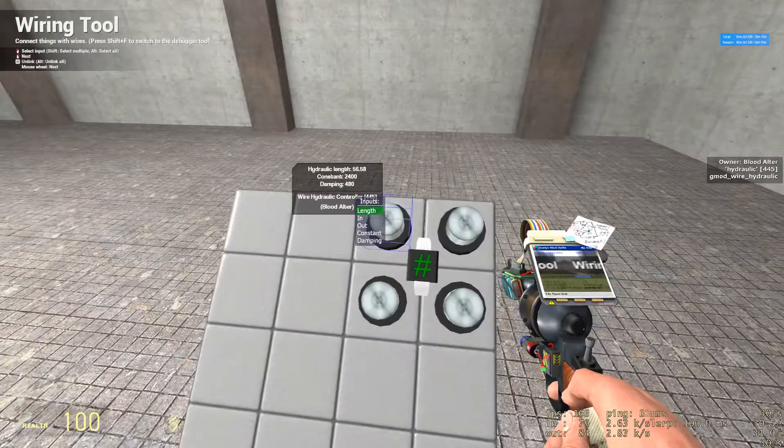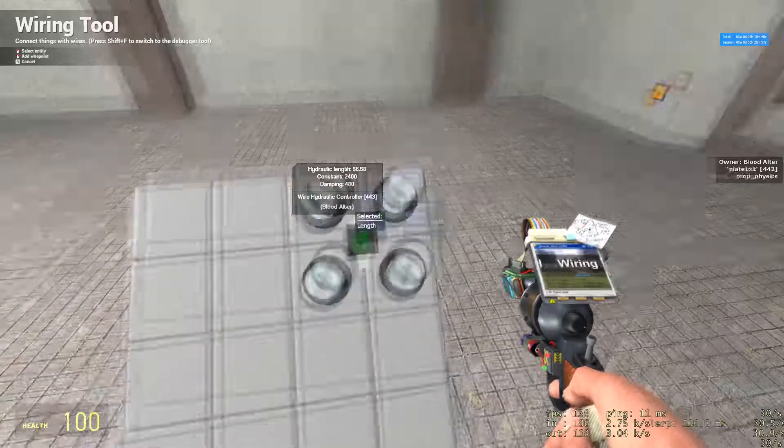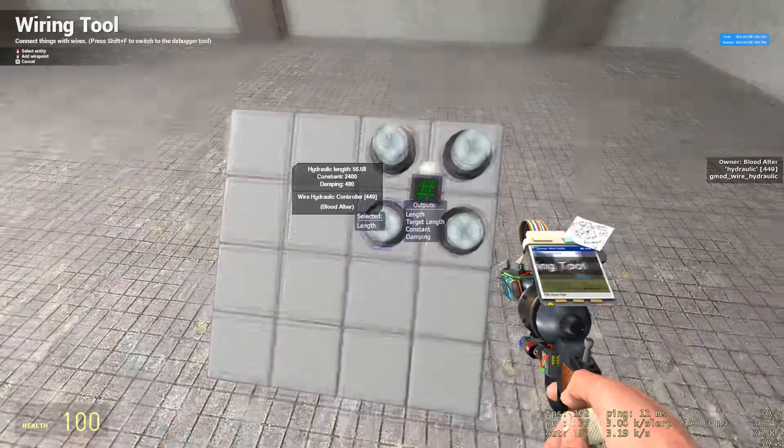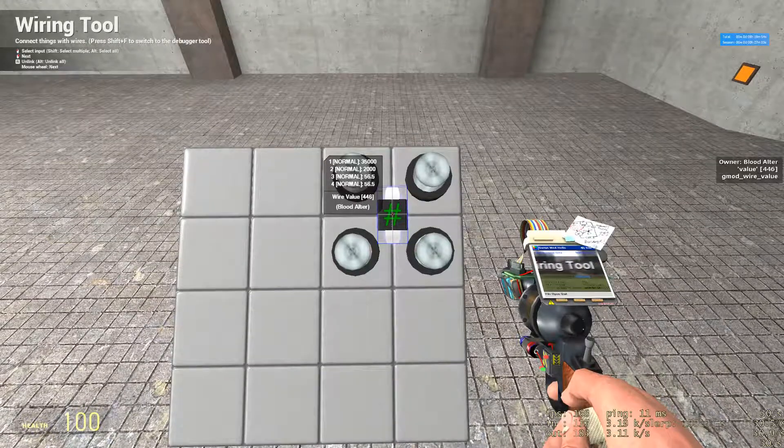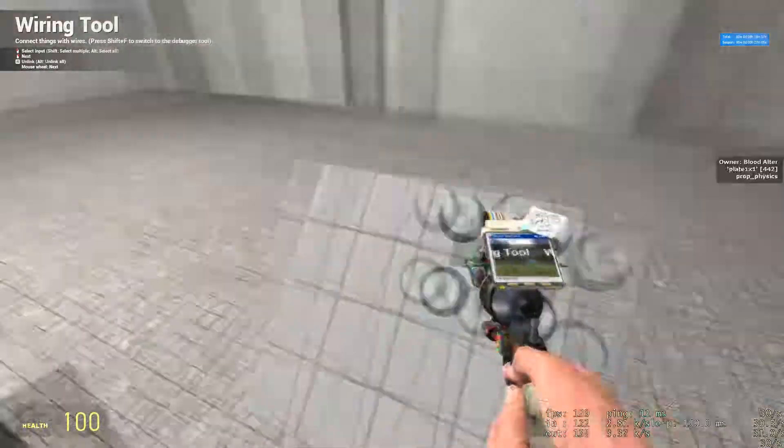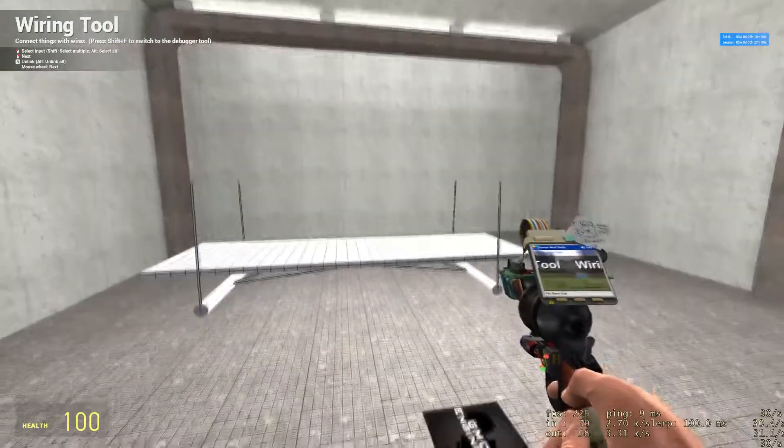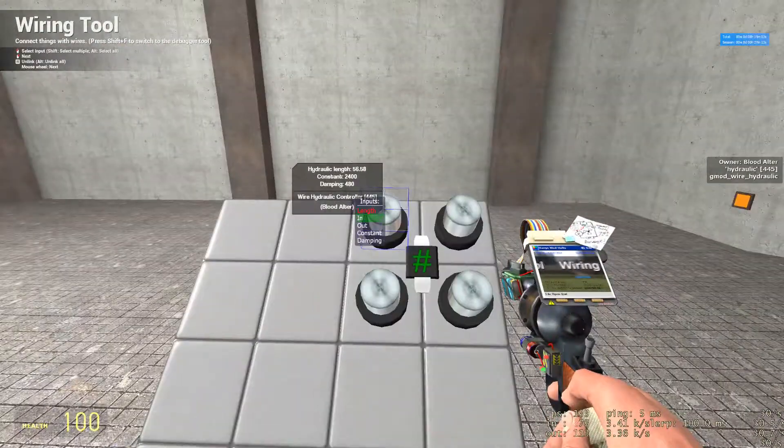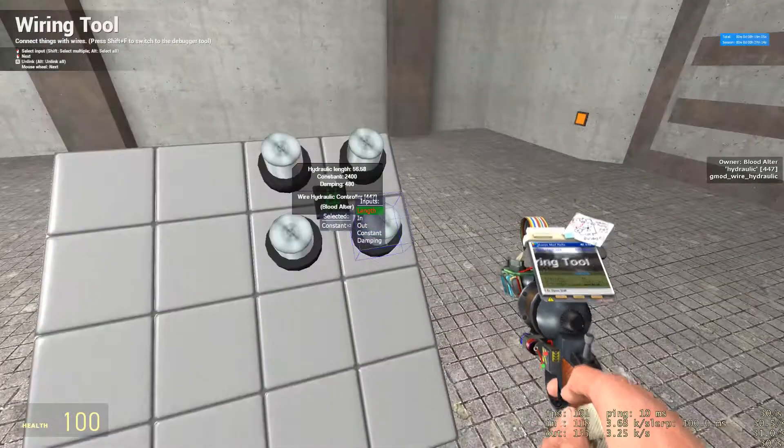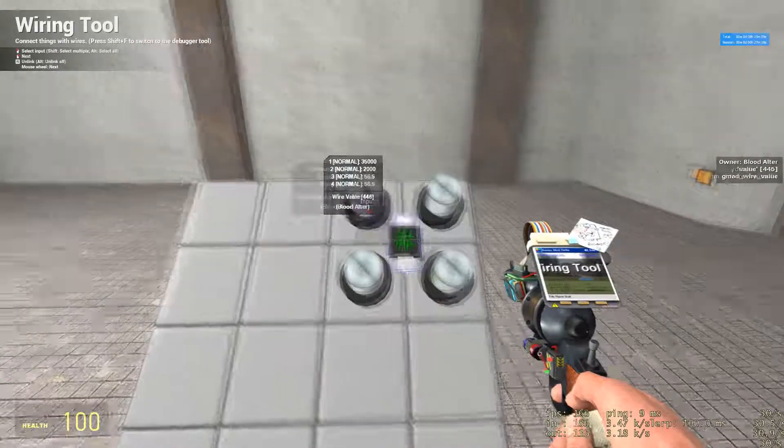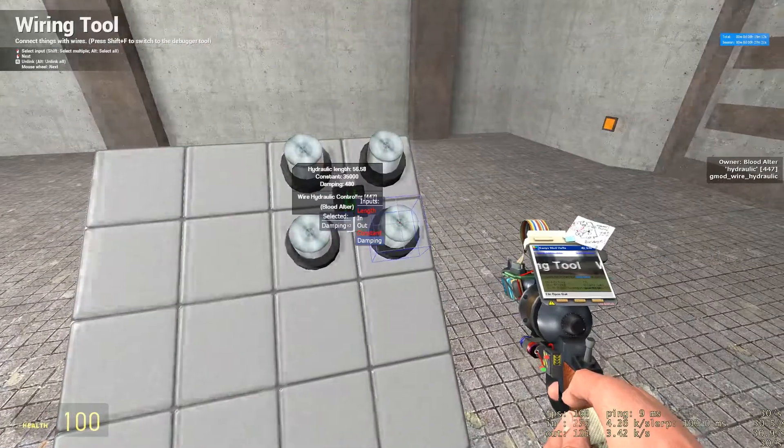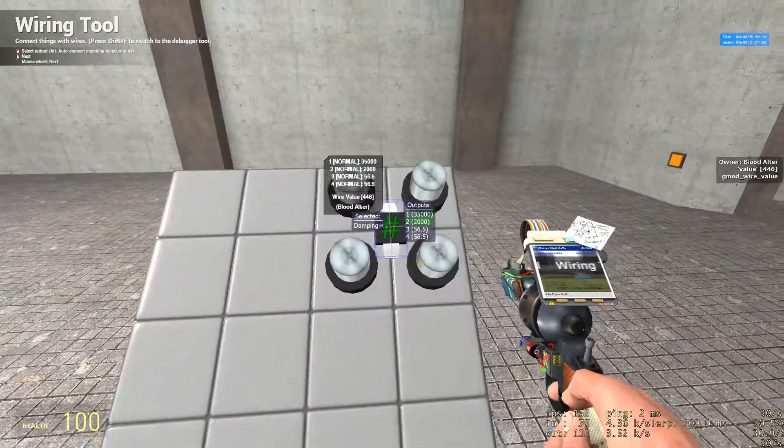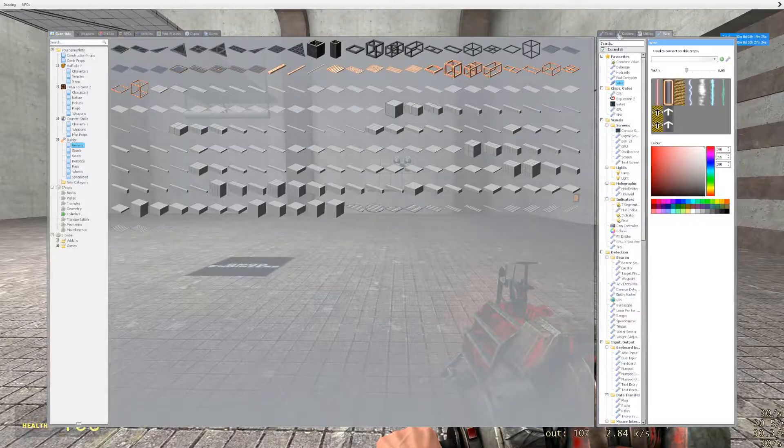Next, wire the length of your front hydraulics to the first 56.5. The length of the rear hydraulics to the second 56.5. This is so you can raise and lower the front or back depending on where the weight is distributed on your frame. Next, you're going to wire constant on all the hydraulics to 35,000. And you're going to wire the damping on all your hydraulics to 2,000.